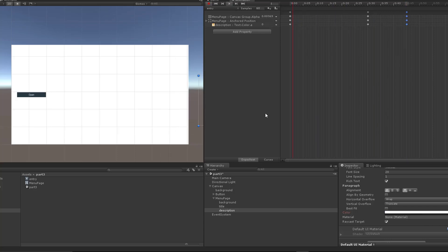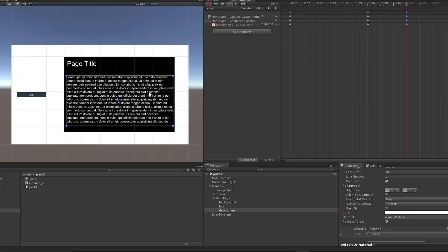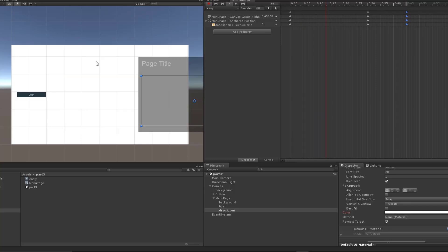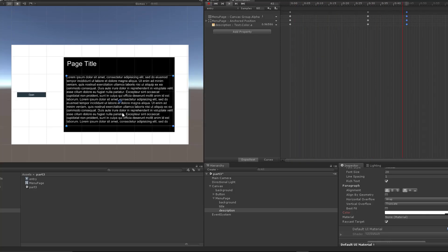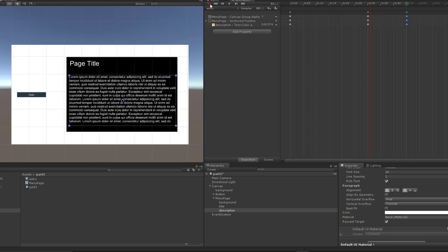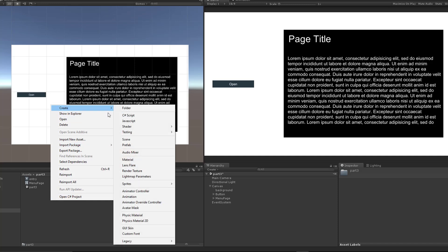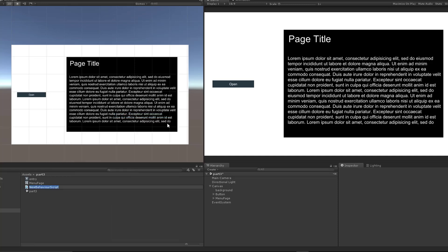If we simulate this, this is what the animation is going to look like — we bring the page in and then bring the text in. Pretty simple. I'm going to stop the record button. Now we need to create a menu controller that's going to utilize this button to bring the page in with that animation. Let's go ahead and create a C# script and call it 'MenuController.'